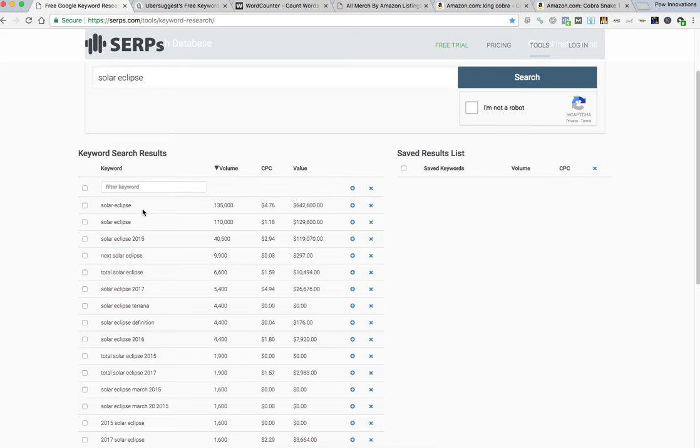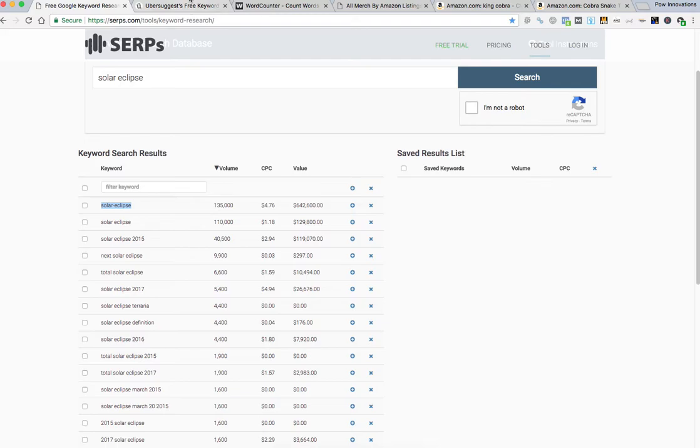So you make sure that you either use those in your brand name, your t-shirt title, you know for the listing and or at least your bullet points. So obviously you can just copy and paste them, you know, or do whatever you want to get them into wherever you keep your information for each t-shirts title and so on and so forth.